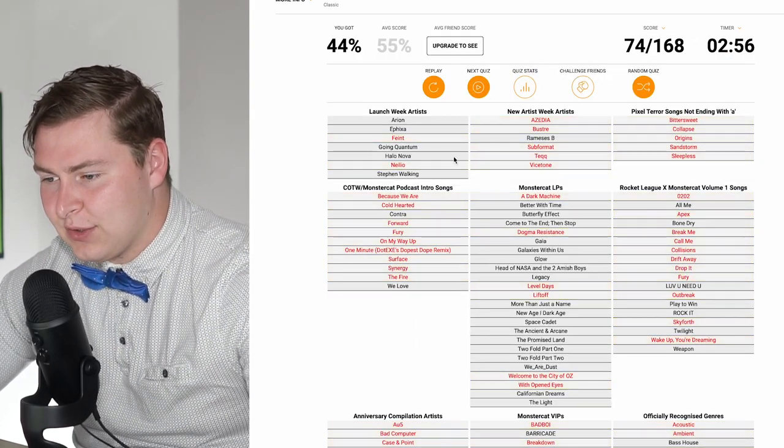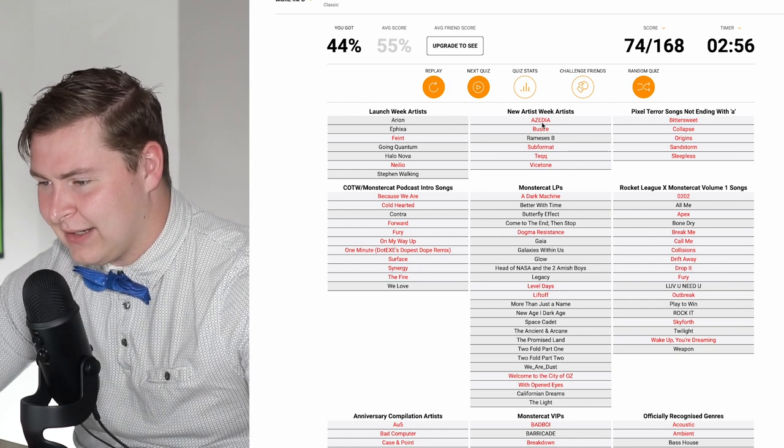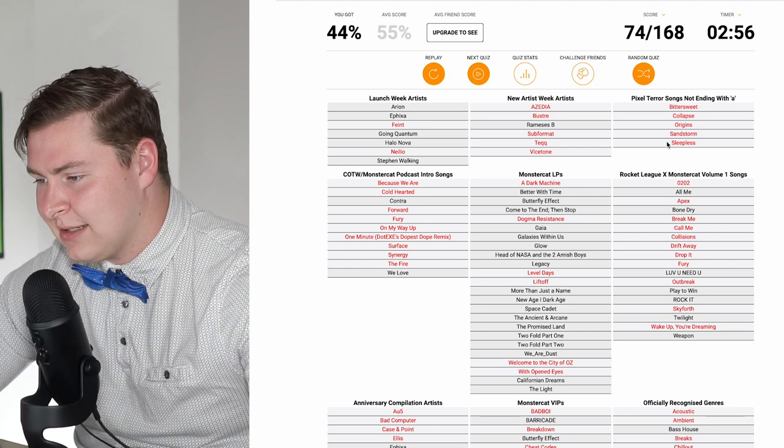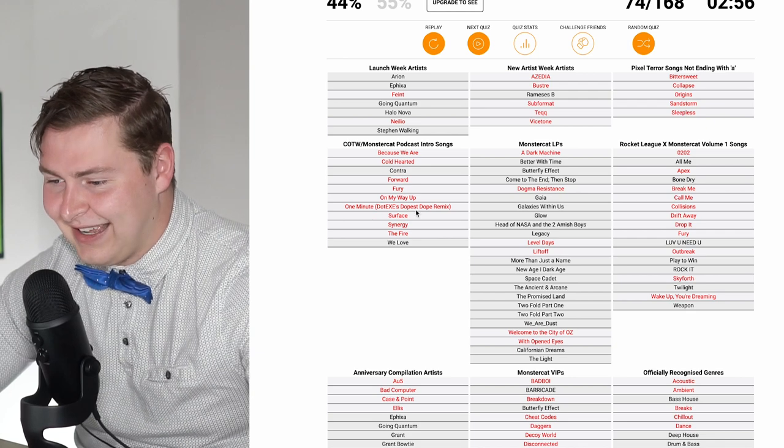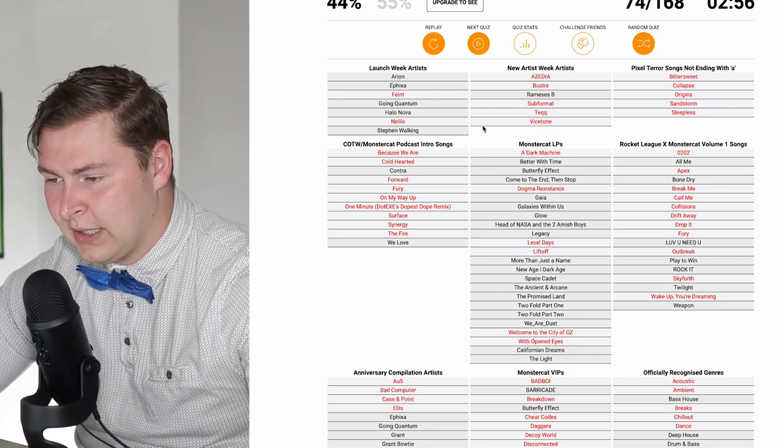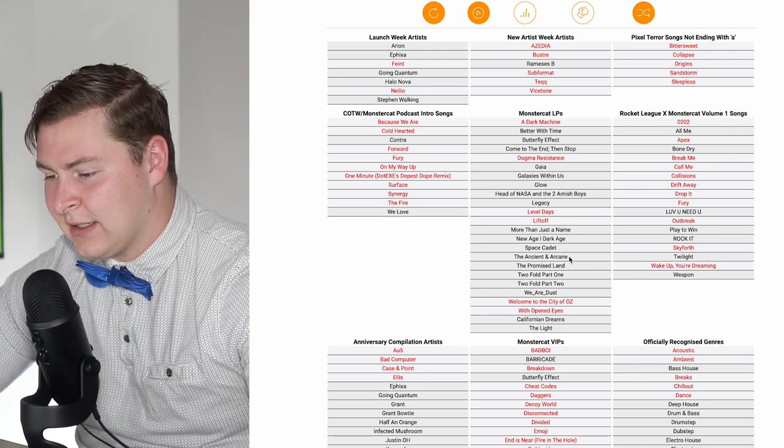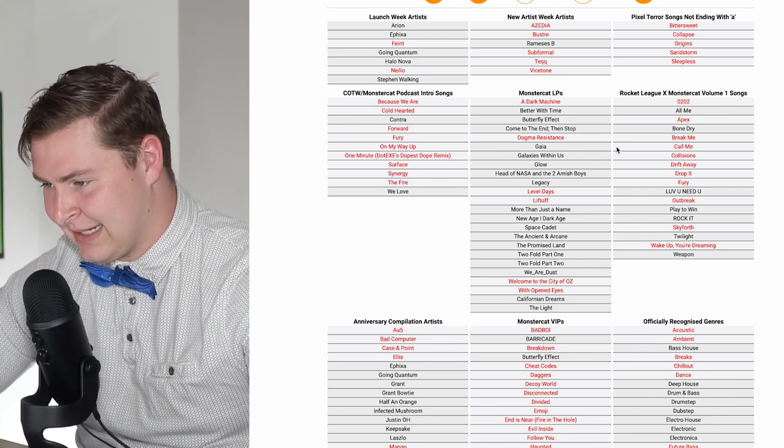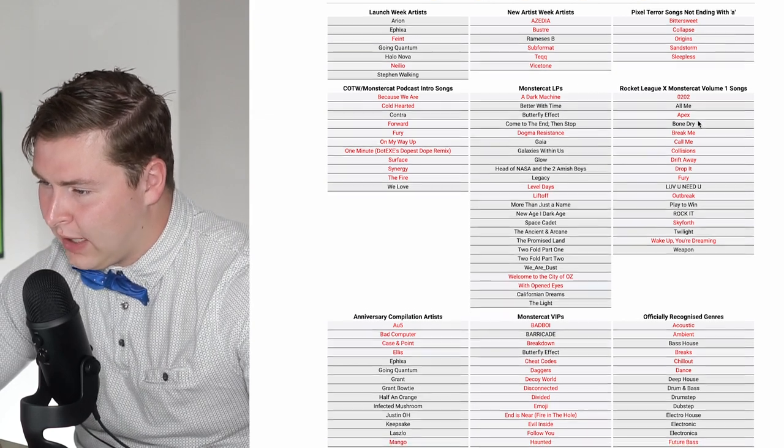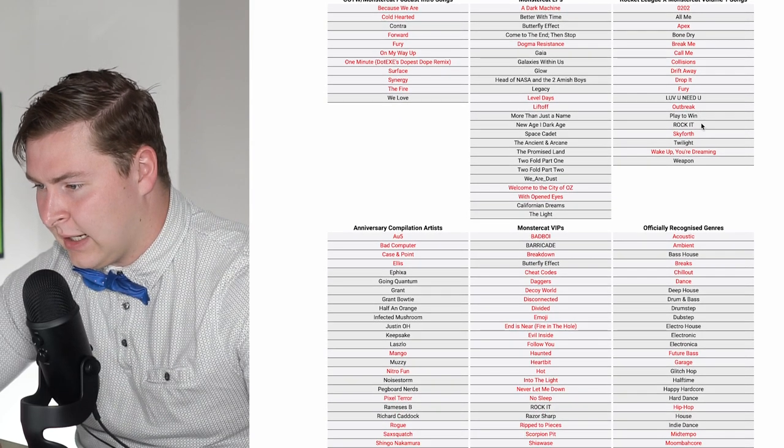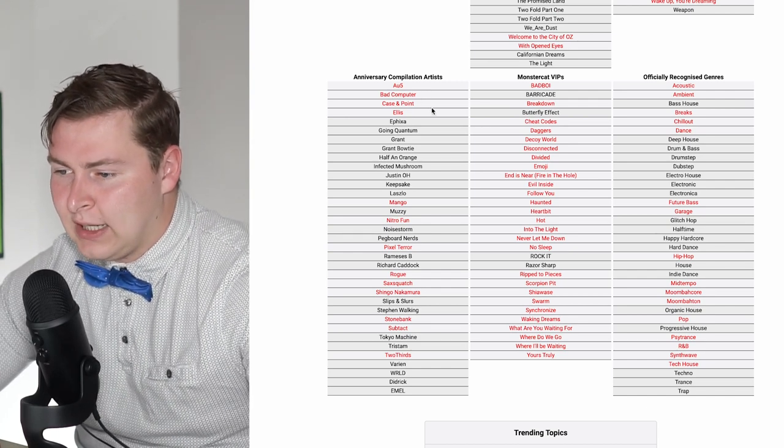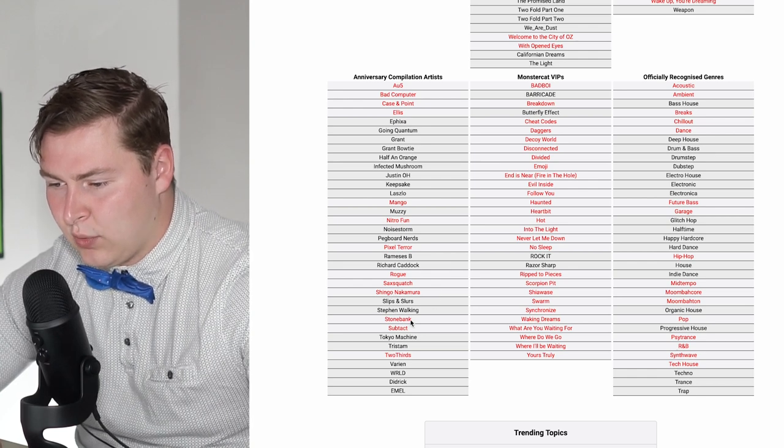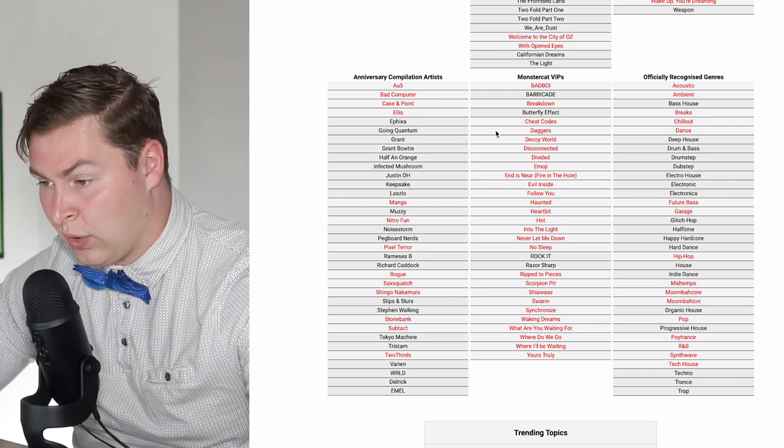Let's see what all the correct answers were. Feint and Neelio. Forgot Feint and Neelio. New Week, New Artist: Zadia, Buster, Soforma, Tekken, Vice Stone. Bittersweet, Collapse, Origins, Sandstorm, and Sleepless. Call the Wild, I wasn't gonna get. Surface Energy, The Fire, On My Way Up, Fury Forward. It's Welcome to the City of Oz, not just the City of Oz. That's why I messed up.